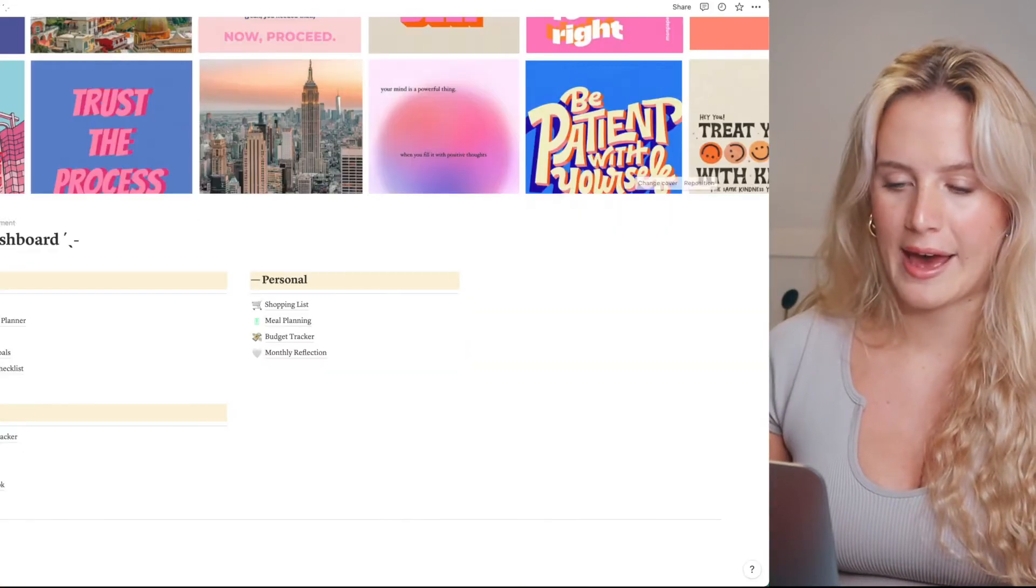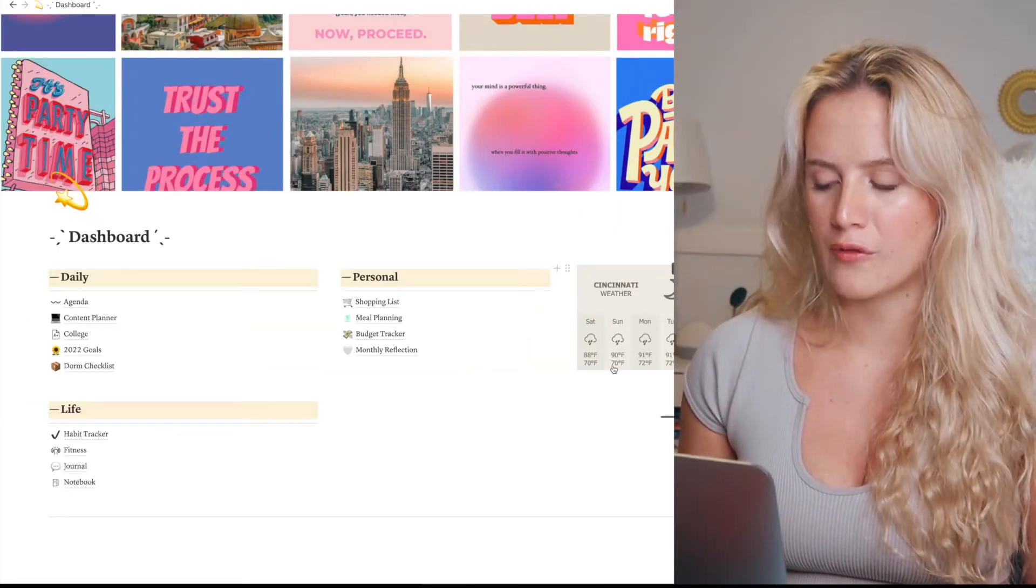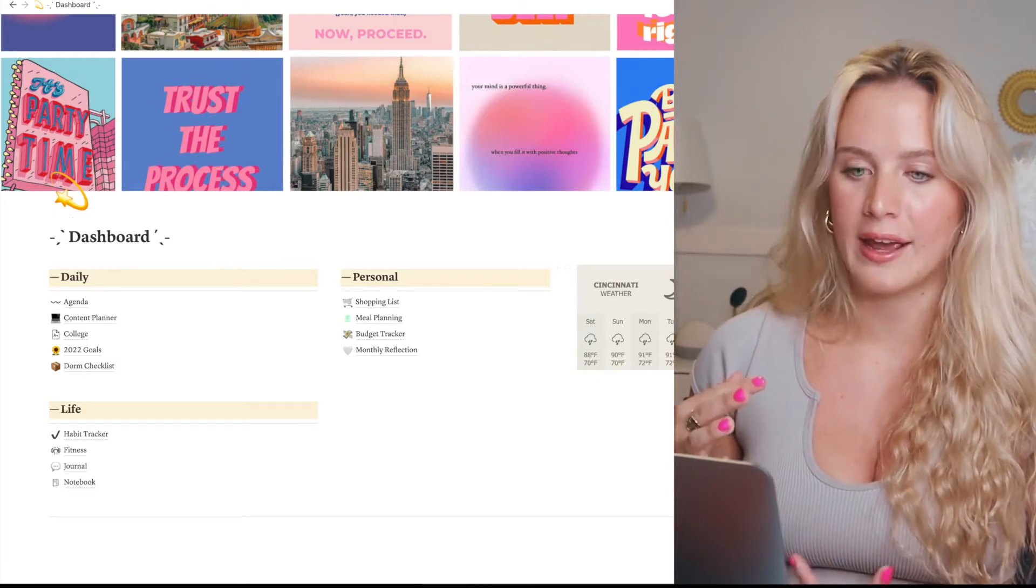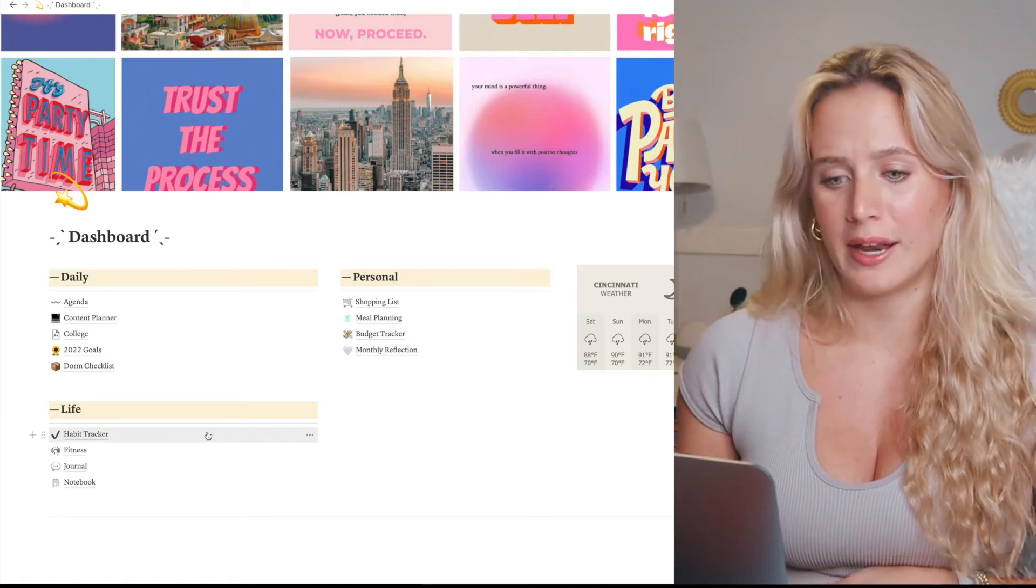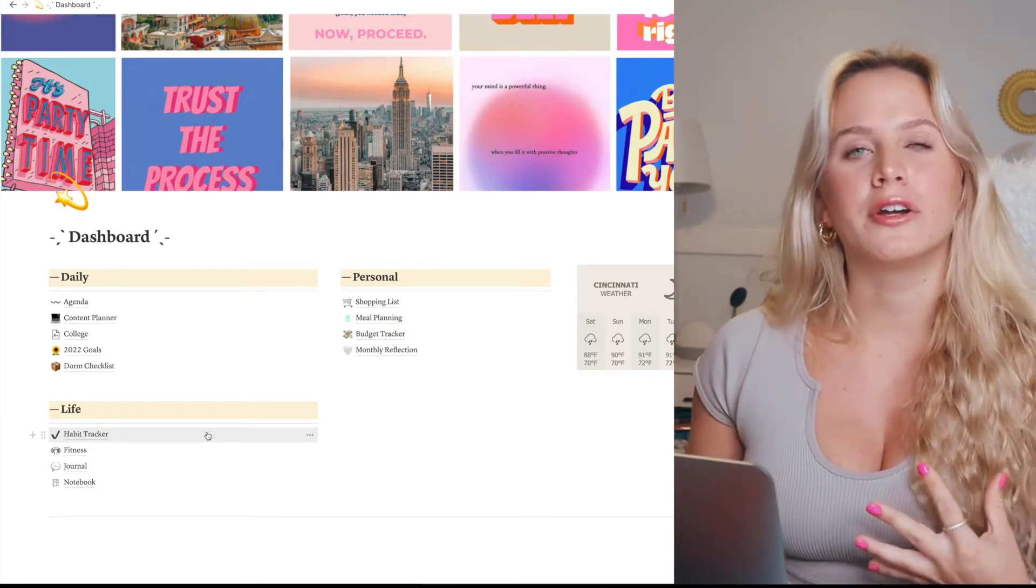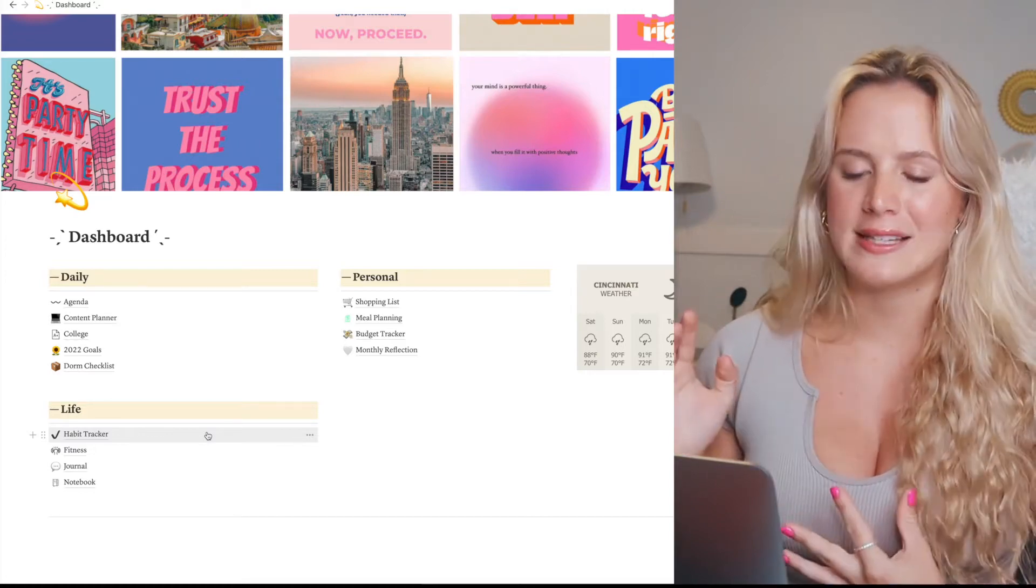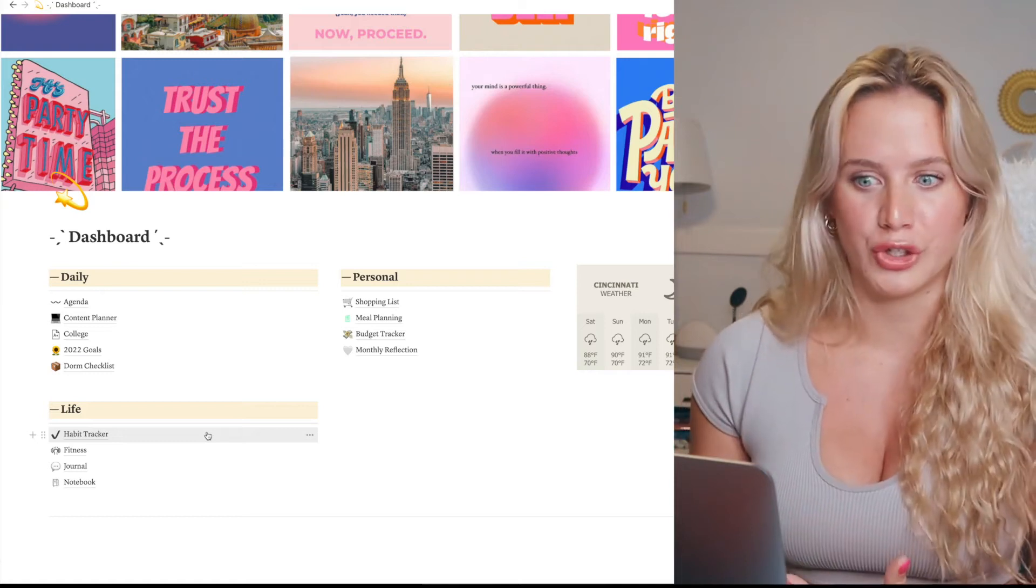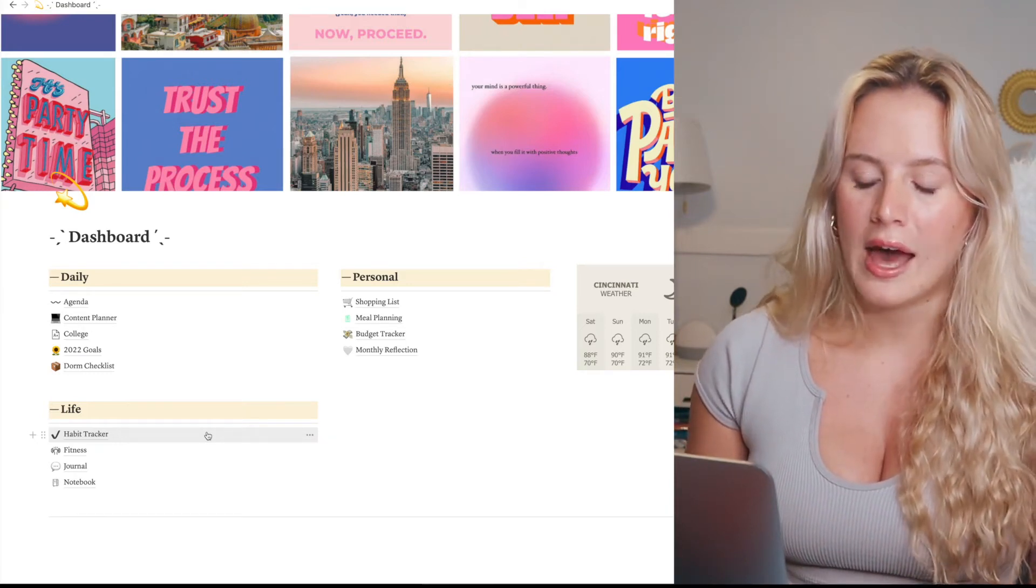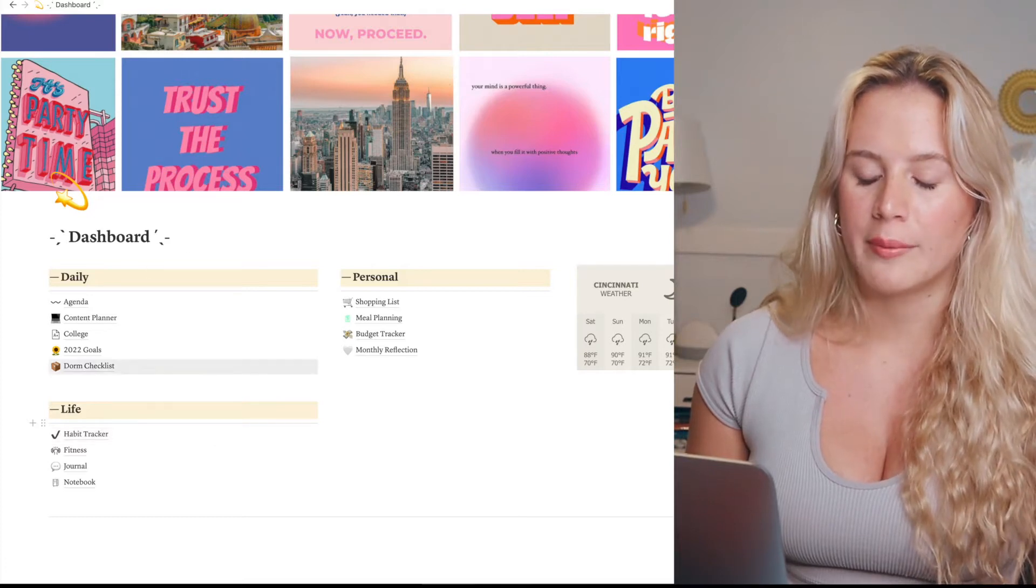So here we go, I have my dashboard. I have the weather of where I'm from. I have it really simplified - I know some people have a really intense setup for Notion, but my Notion is very simplified. A lot of our distraction from our goals sometimes is that we get so caught up in the planning instead of the actual doing. My dashboard is pretty simplified.